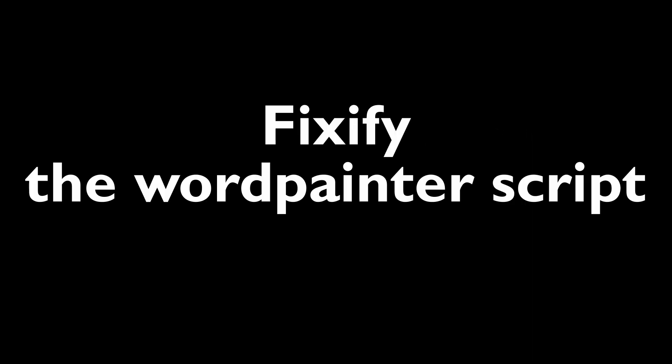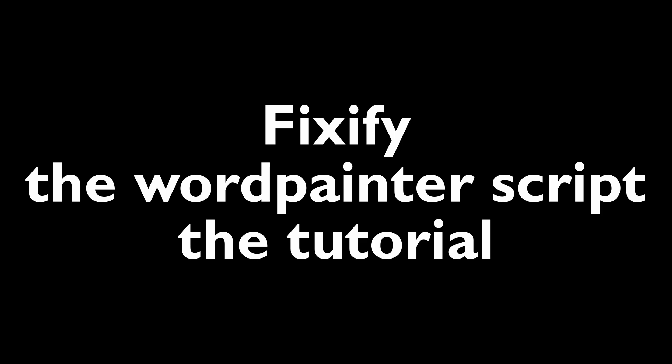Hello, my name is Simon and I present Fixify, the WorldPainter script tutorial.